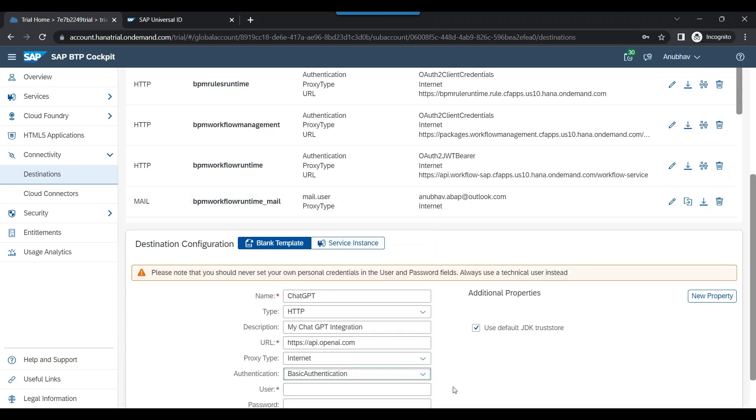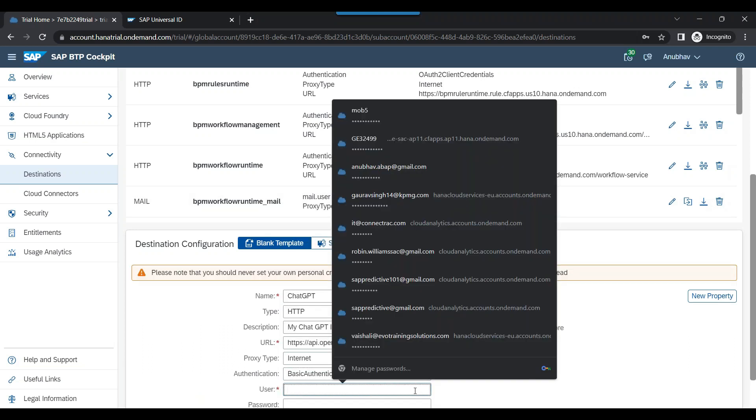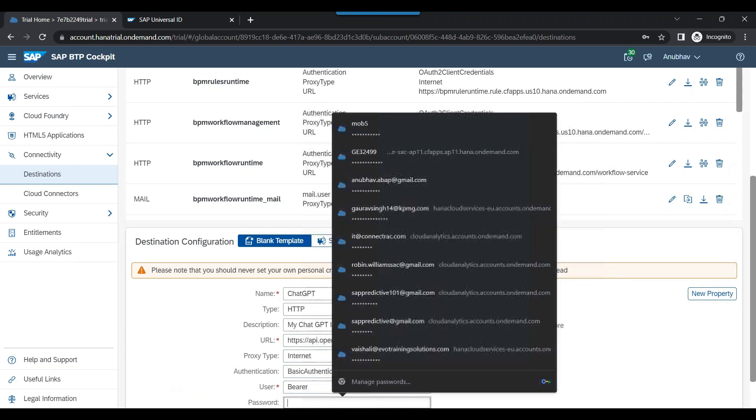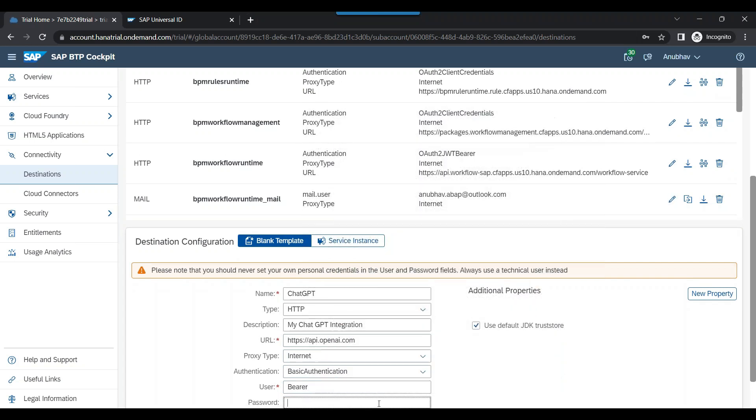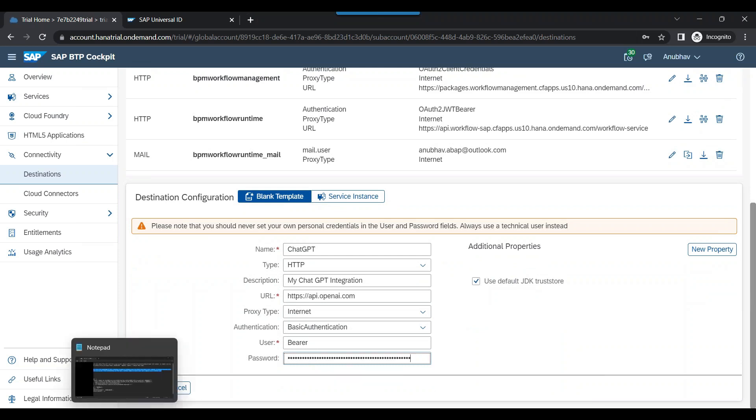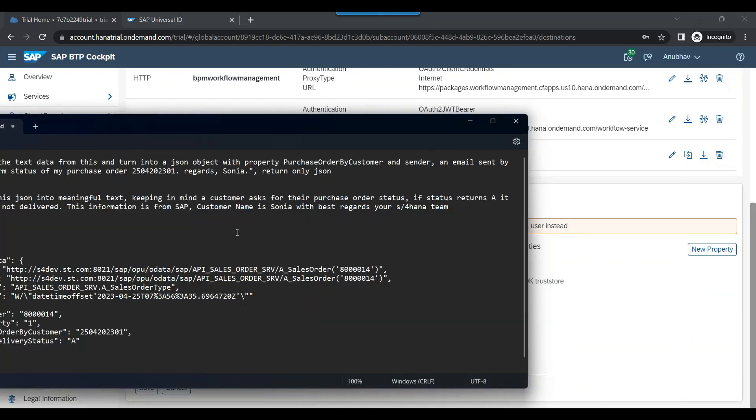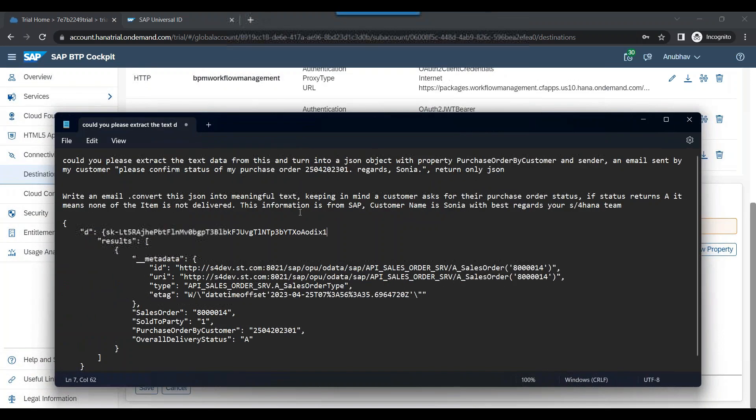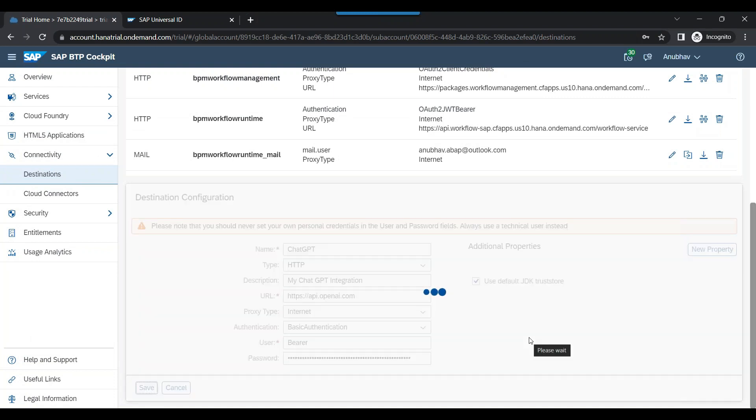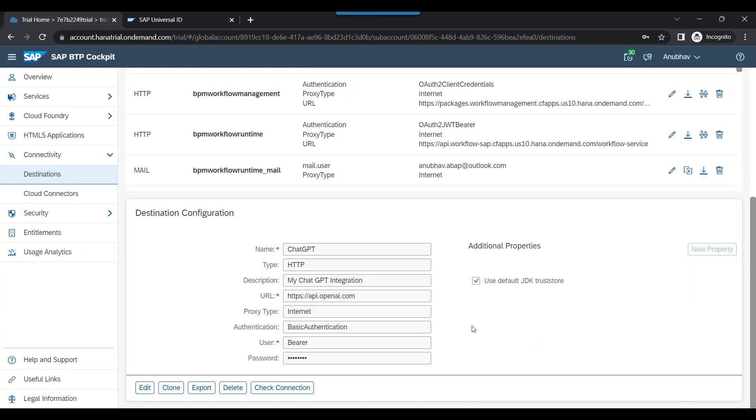We will pass the username as bearer. And in the password, we are going to pass the token of ChatGPT. So I have already copied the token, which I am passing it over there. Yes, just make sure that this is the correct token. Yes. We click on save button, and now my destination for ChatGPT is also ready.